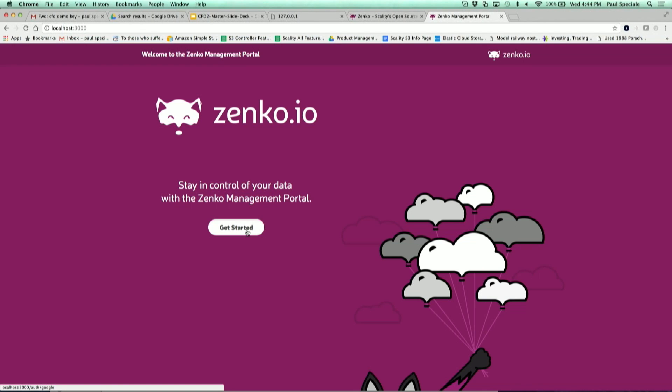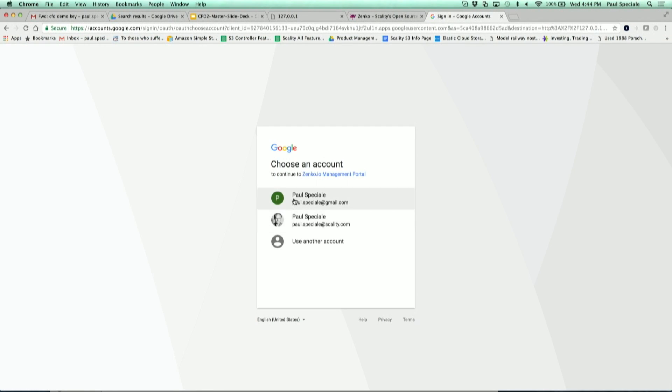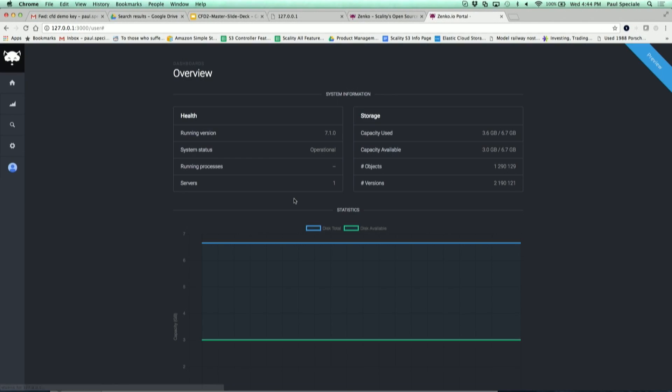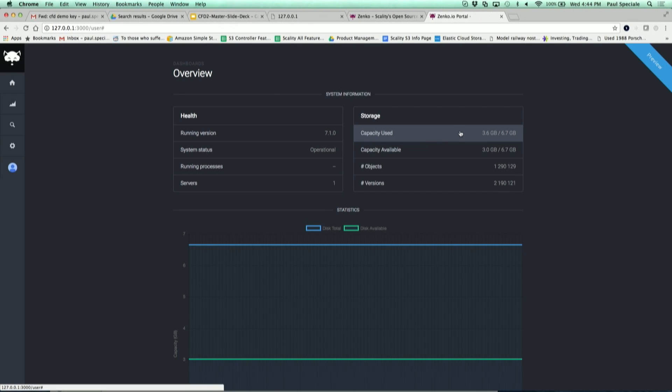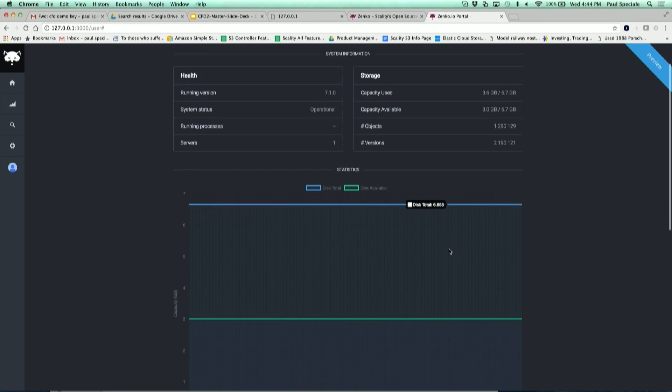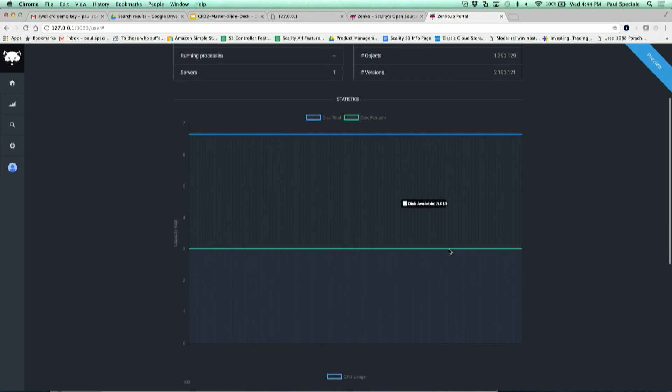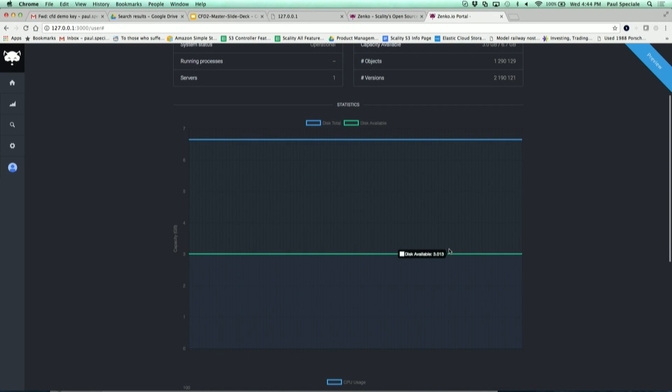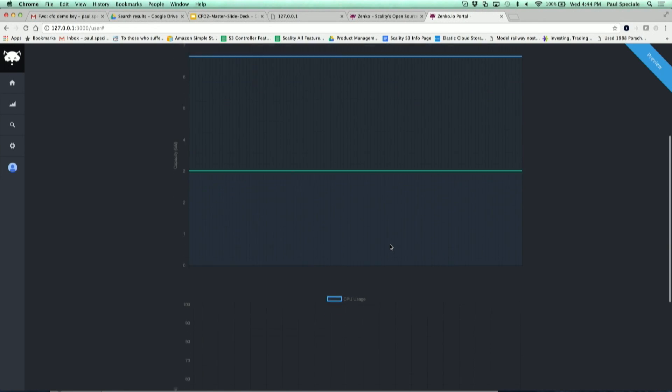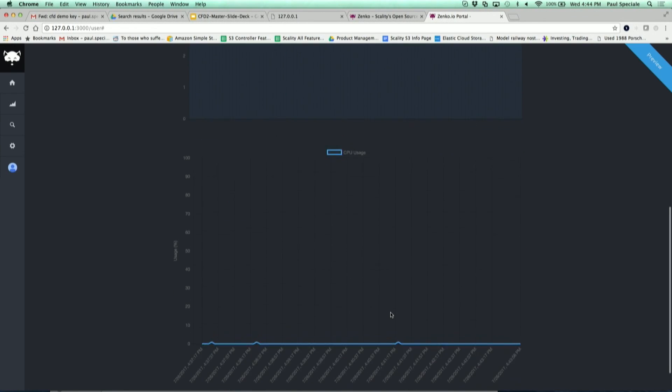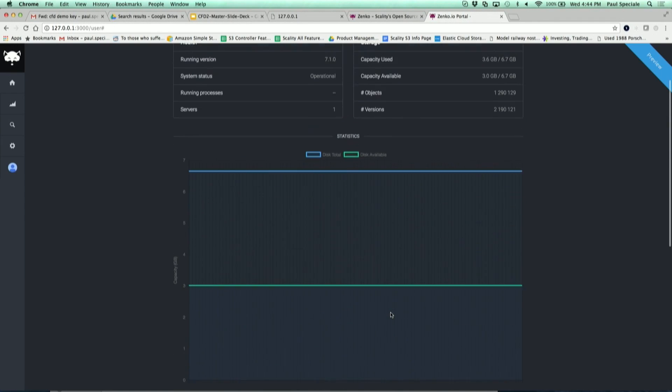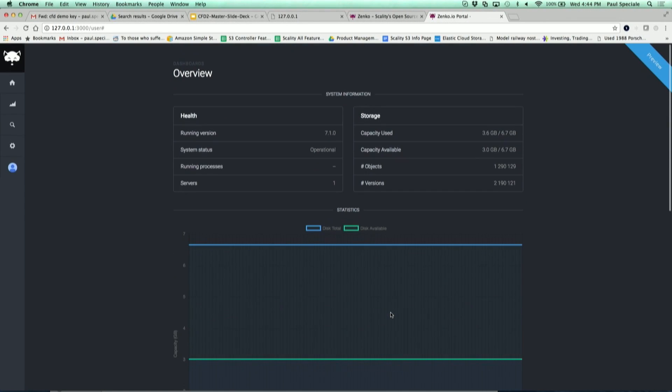Let me get started by logging with my Gmail account. This is actually monitoring the instance that Rashed started where I can see the capacity that's used, capacity available. This is a graph, not very exciting because there's no activity, but some about the capacity that I have on that machine, how much CPU is it consuming. And this is given for free by Zenco when you deploy an instance.